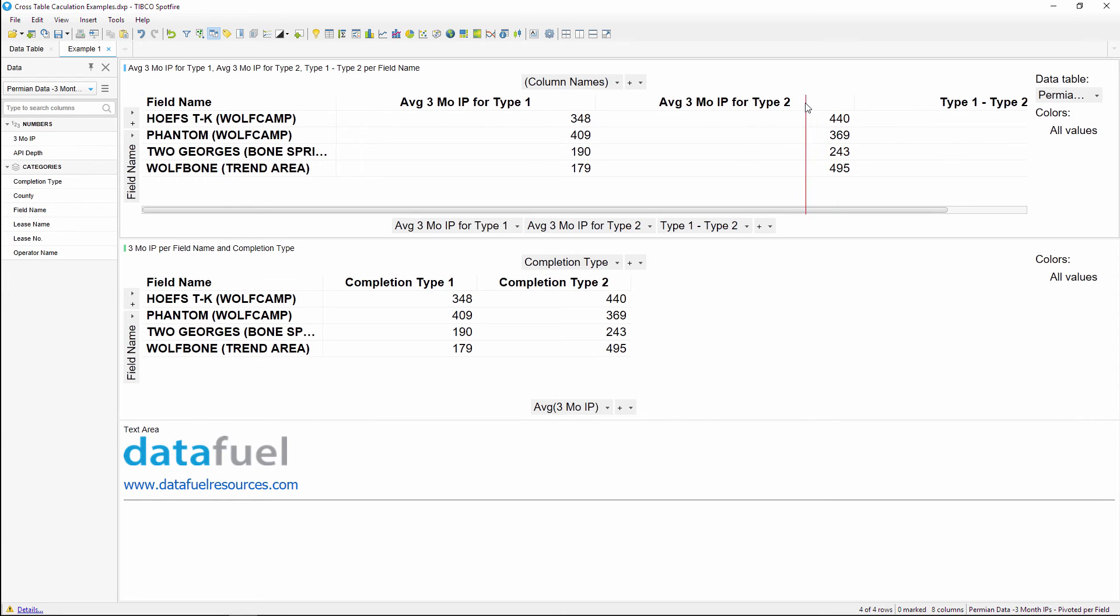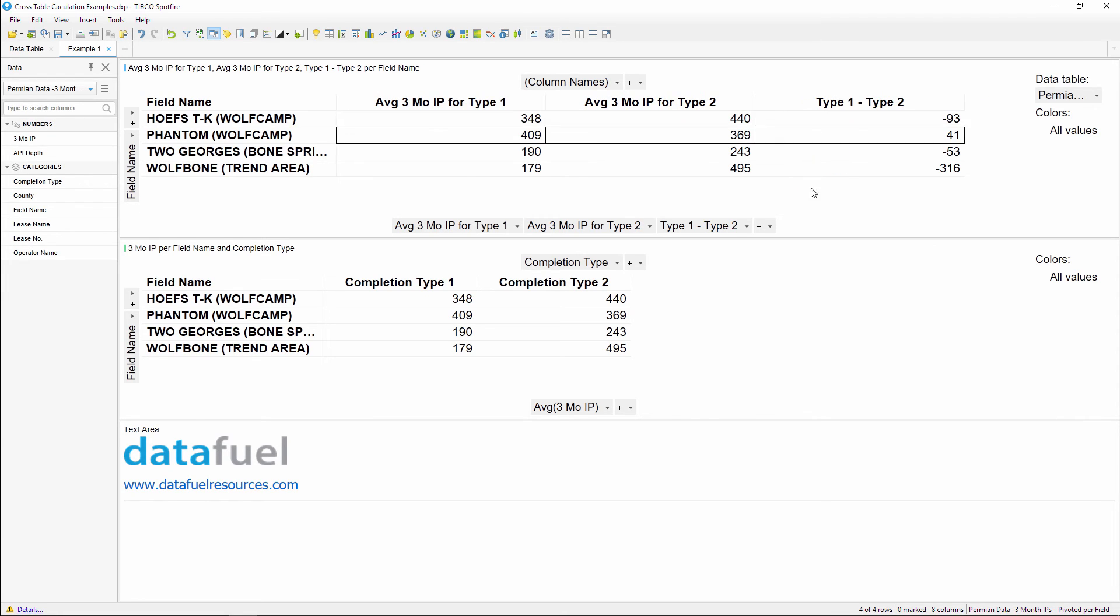Now we can quickly see which completion type performed best for each field and also by how much. This achieves the desired result of performing a mathematical operation of two columns in a crosstable, besides just using that built in total.